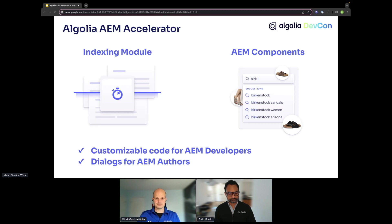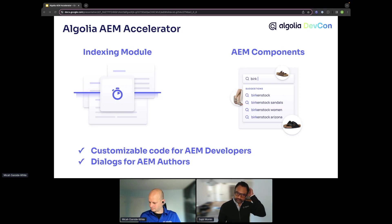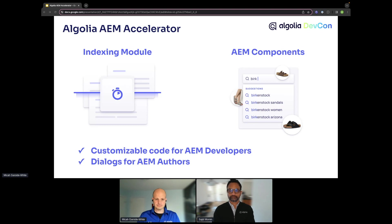Each package contains the content, components, templates, configurations, and OSGI bundles, and they are independent of each other so they can be used together or separately depending on the project needs. Beyond the integrations, the other benefit is having customizable dialogues that can be set up for AEM authors to control the front-end experience, as well as the ability for developers to extend the code to meet any requirements. This is available on cloud, managed services, or on-prem.